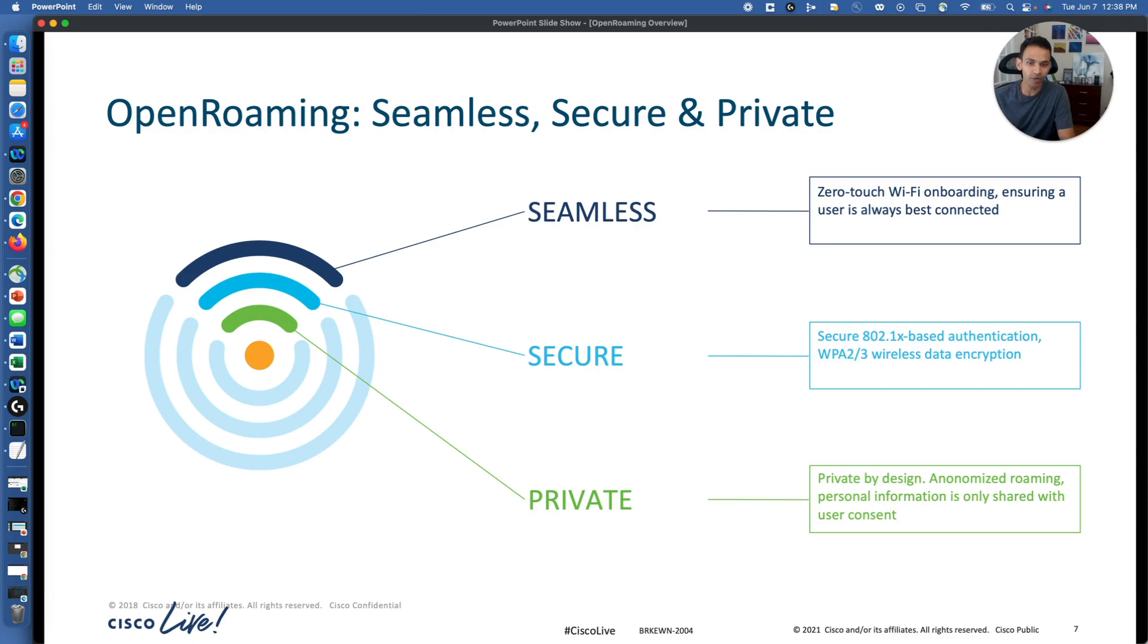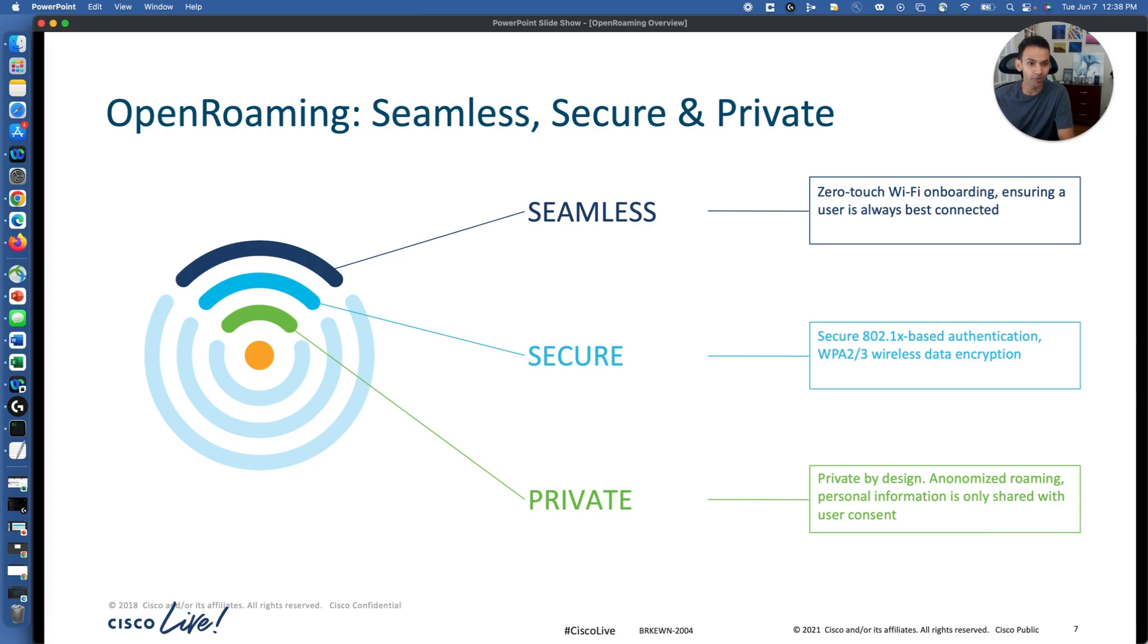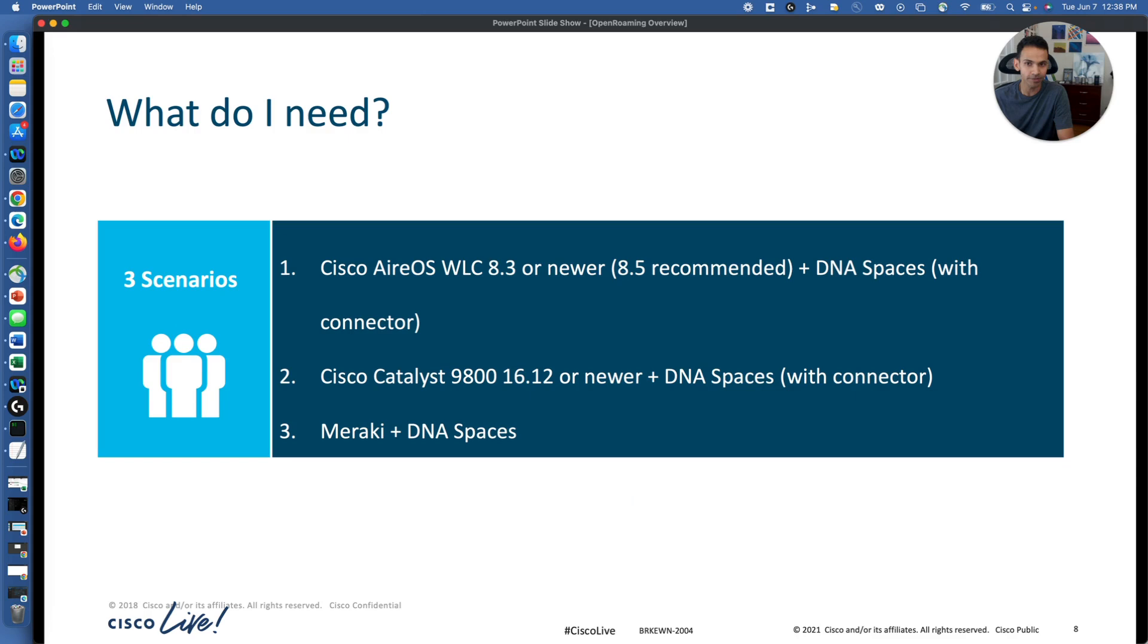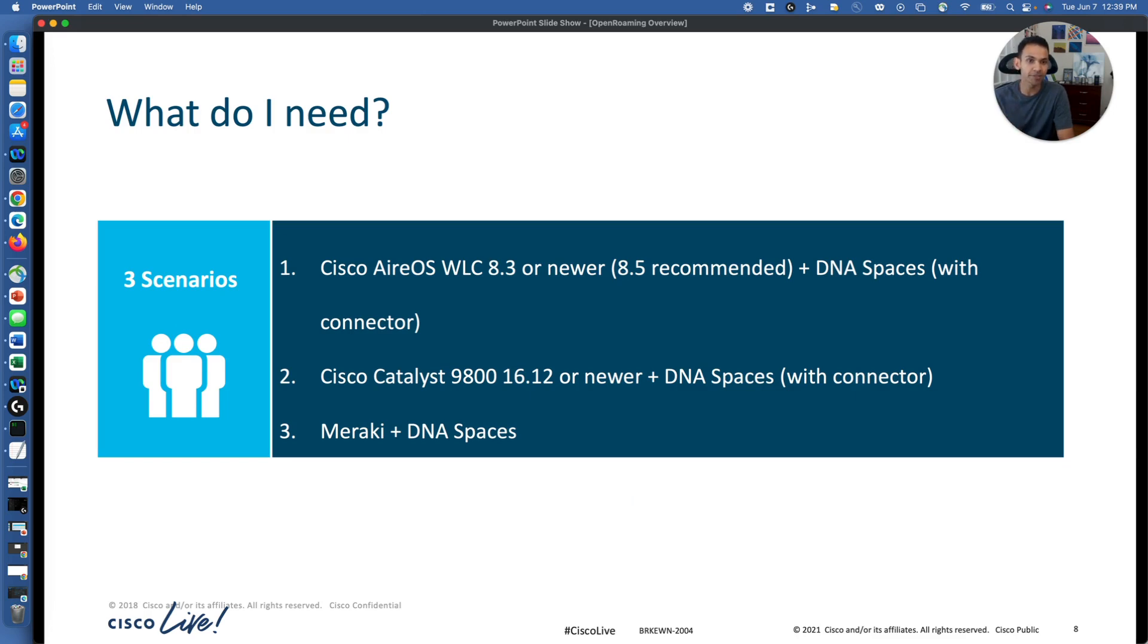So let's take a quick look that the private, seamless, secure, and it is based on dot 1x based authentication. WPA2 or WPA3 encryption is possible with OpenRoaming, and private, it can be anonymized data that you do not like to share. What is required: minimum ROS code version 8.3, 8.5, and 8.10 is now recommended, DNA Spaces with connector. Similar, it goes with 9800 controller, now 17.3 is preferred code version with DNA Spaces with connector.